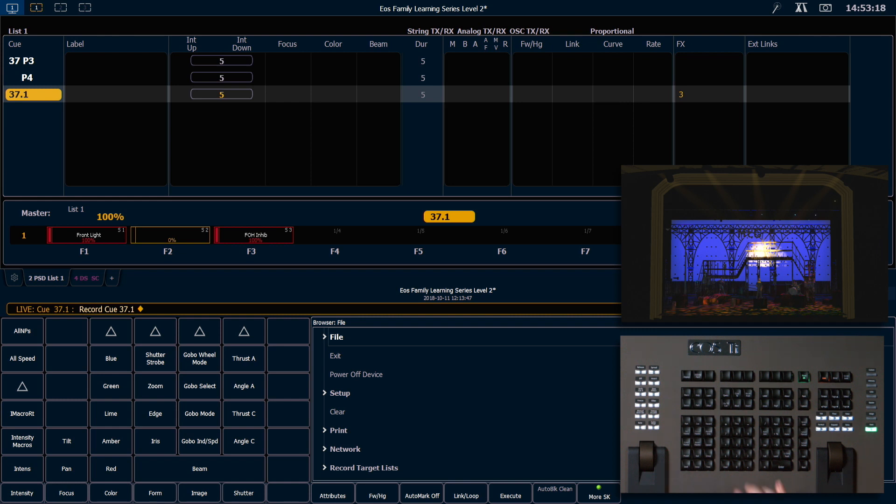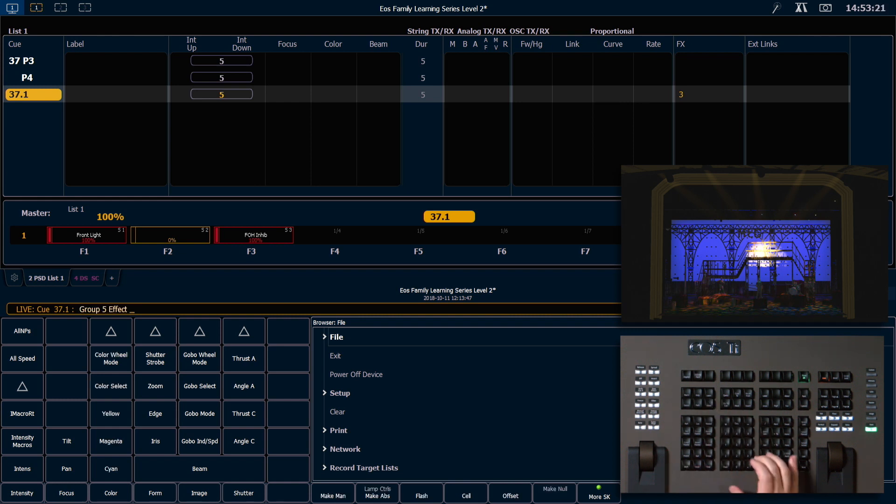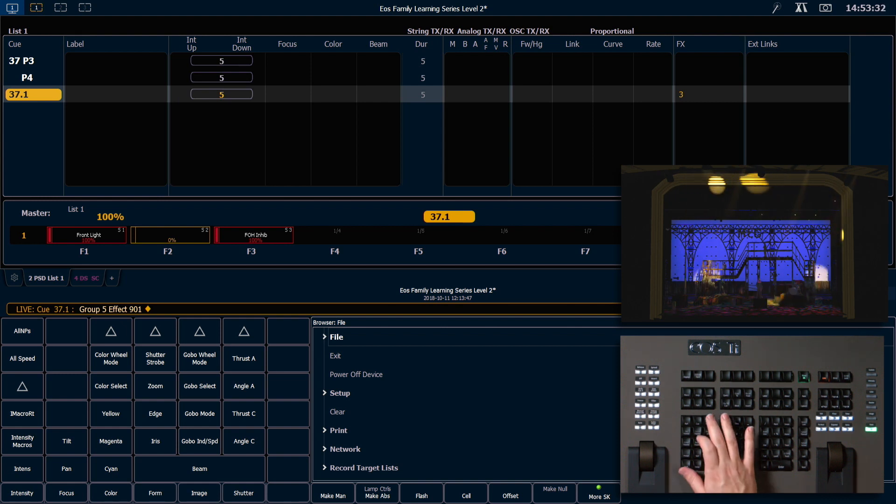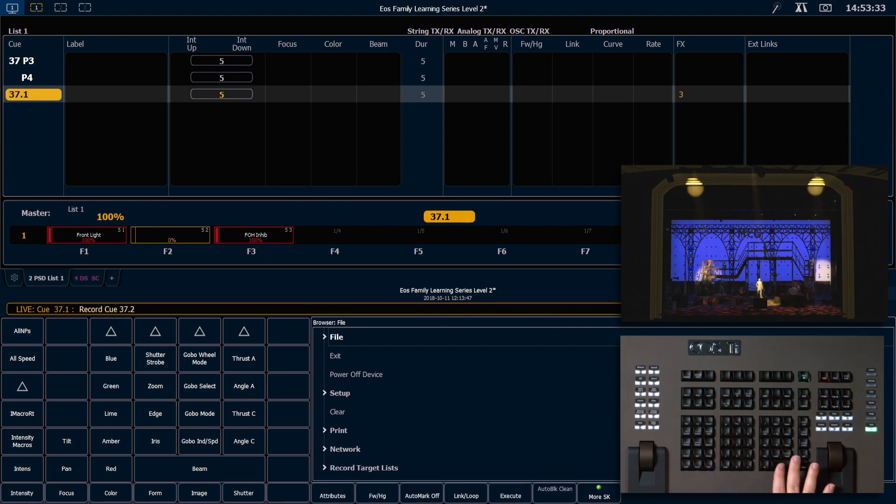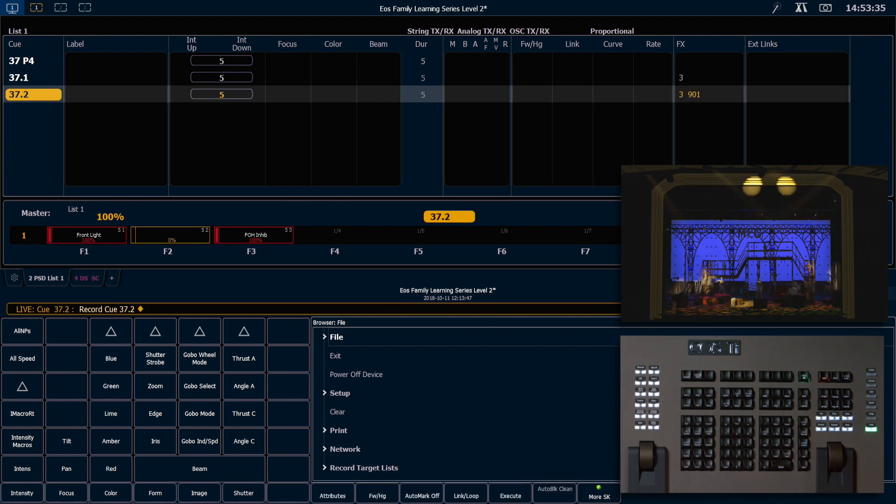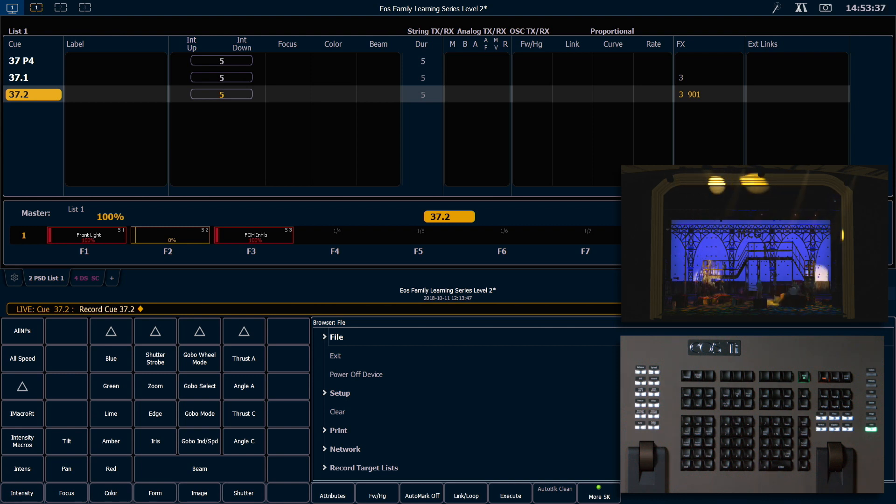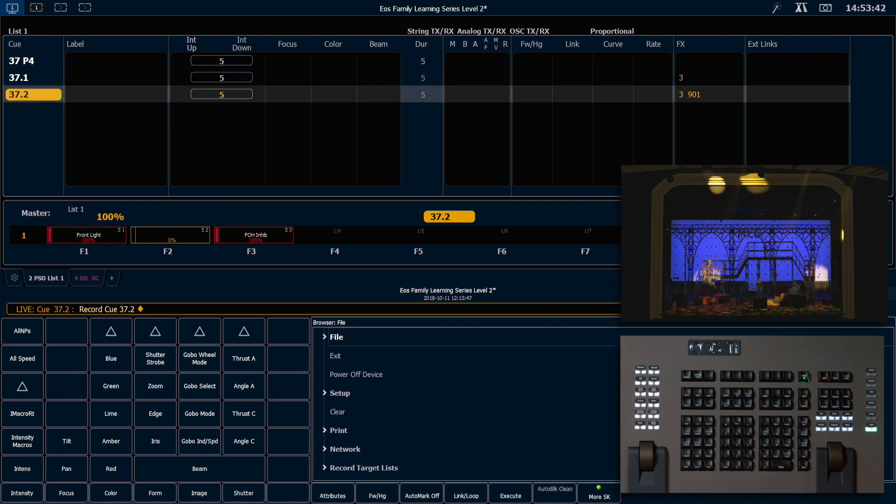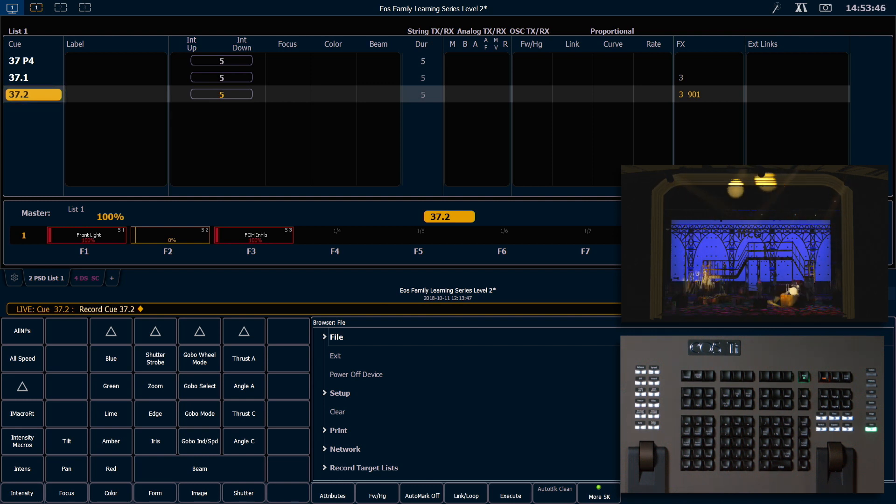Let's go ahead and start another effect. I'm going to say group 5, effect 901. And I'm going to say record next, enter. And because we were in a point cue, you'll notice that my next record is actually 37.2. So we respect the decimal places when using record next.